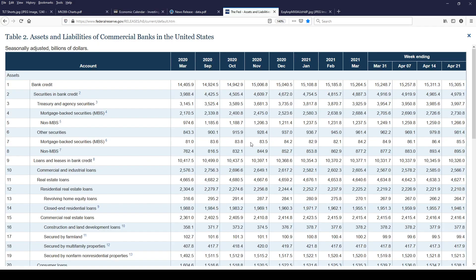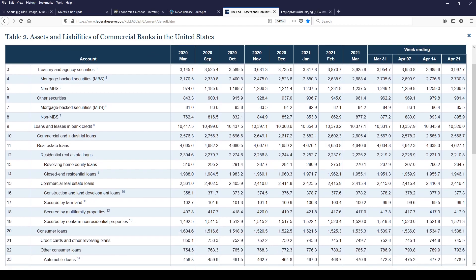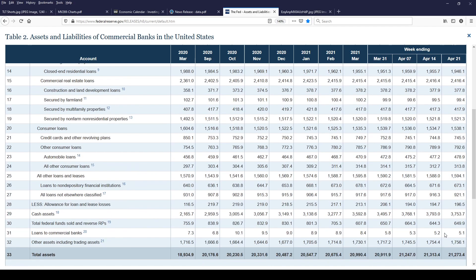Let's move on to the H.8. We've got assets and liabilities at all commercial banks. Bank credit down 6 billion. Securities and bank credit up 14. Mortgage-backed securities up 4. And US Treasury is up a little bit 7 billion. So banks back buying a little bit of bonds. Not so much last week. How about loans and leases at all commercial banks down 19 billion. Commercial industrial loans down 19. Real estate down 16. Consumer loans up 4. A little bright spot in the consumer lending. Cash is down 40 billion.